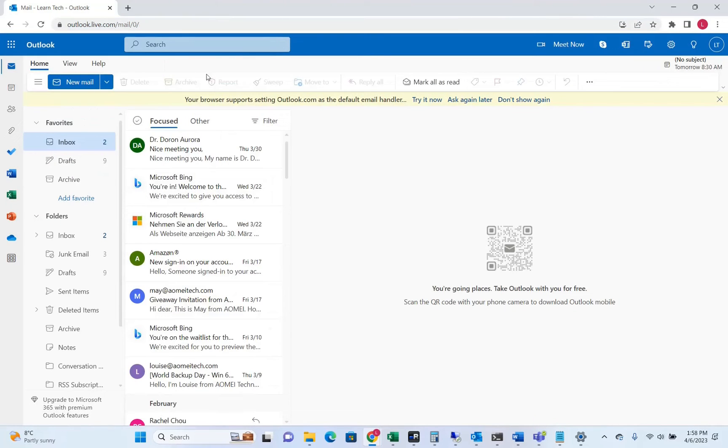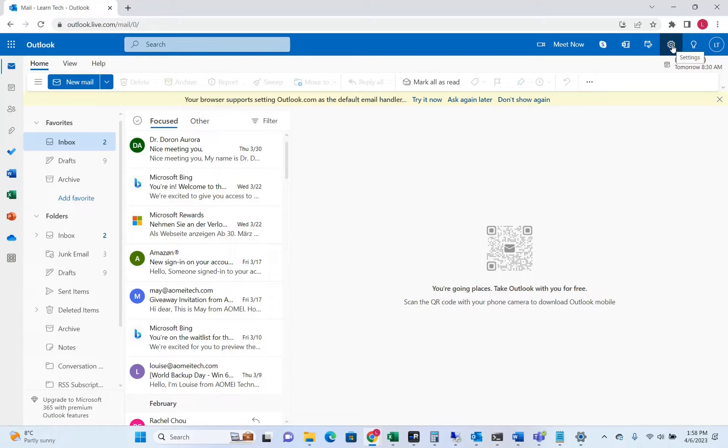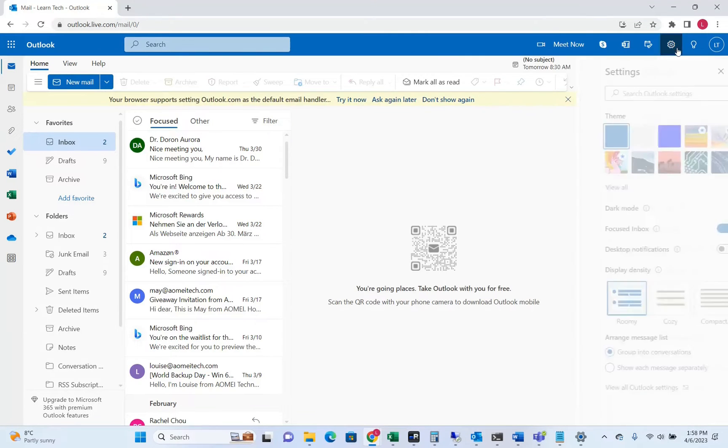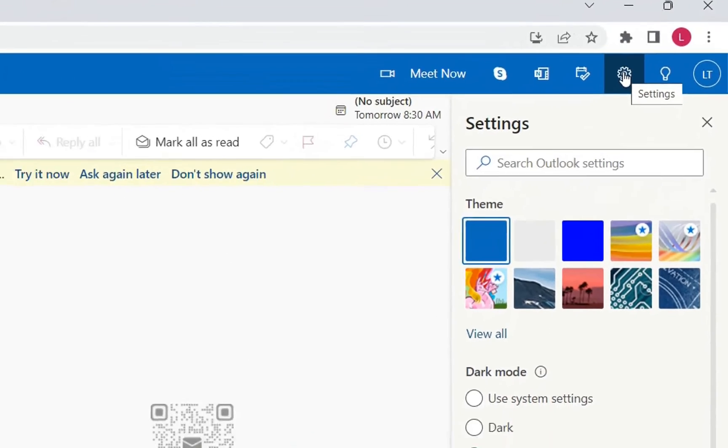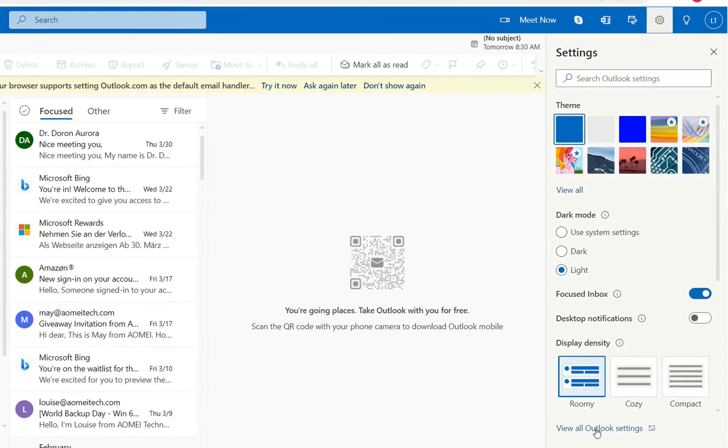Once you have opened your Outlook web version, you need to go to the settings here which you can see at the corner up here, and then you need to click this link which says view all Outlook settings.